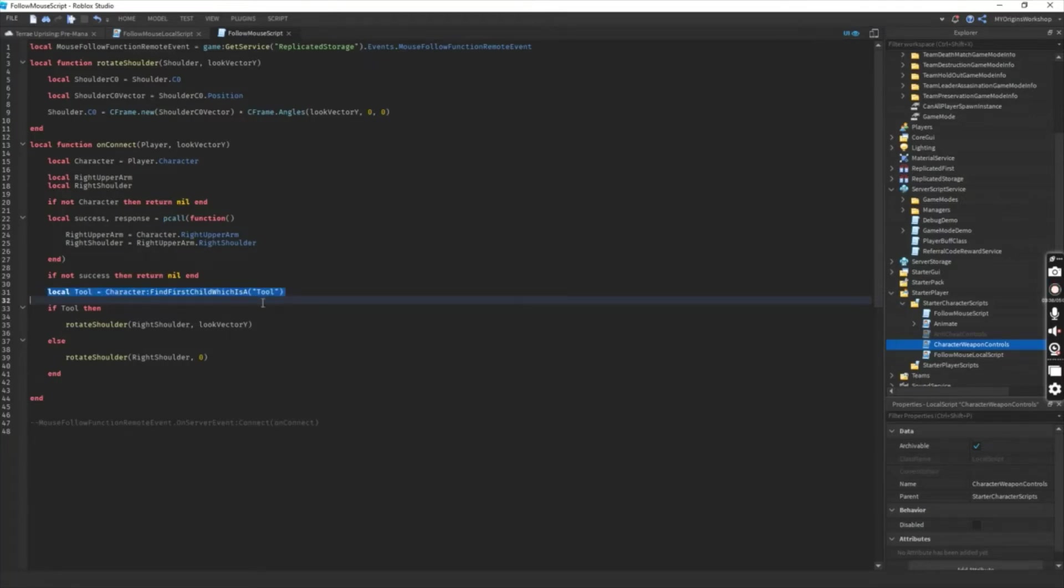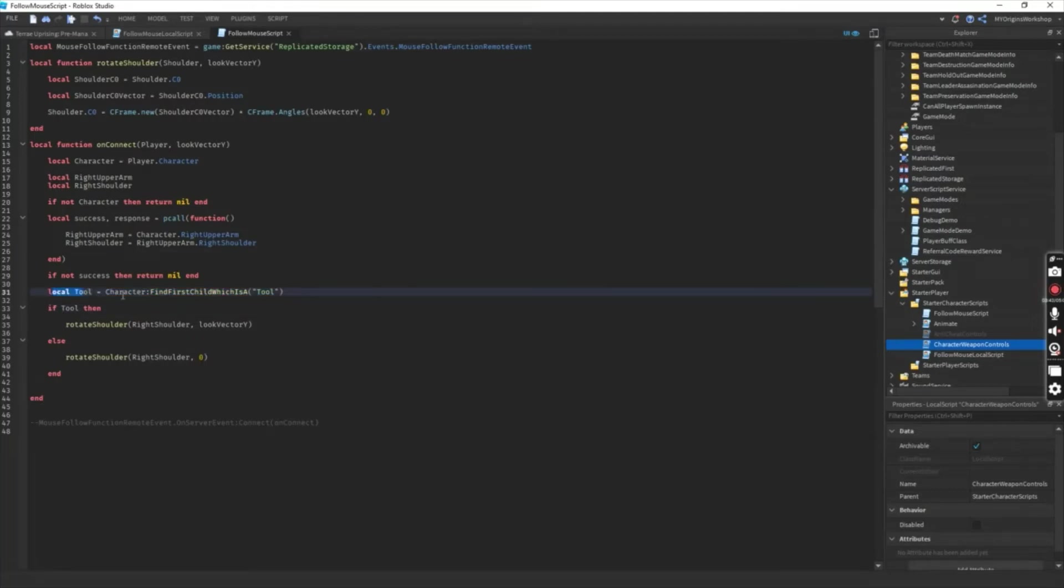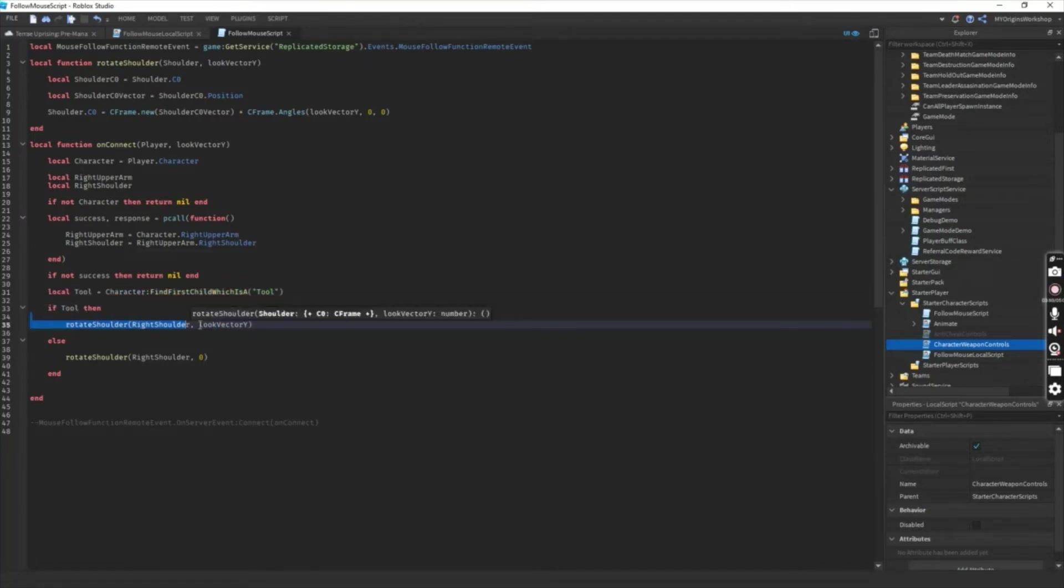For this particular part, all what I'm doing is that whenever the player has a tool in his hand, we actually start to rotate our shoulder.